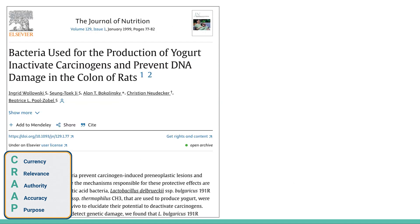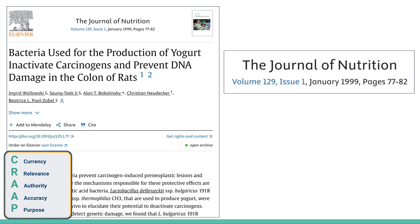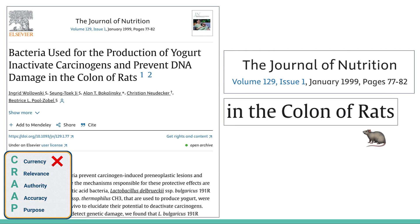Let's look at this one — this is definitely an academic article. When I look at the currency, I can see that it's from January of 1999 — that's not exactly new. And for relevance, the title is about bacteria used for the production of yogurt that inactivate carcinogens and prevent DNA damage in the colon of rats. That's definitely not relevant for my purposes — I'm looking at human health. I'm going to stop right here. It's got two big red X's, and I'm finished with this article completely.